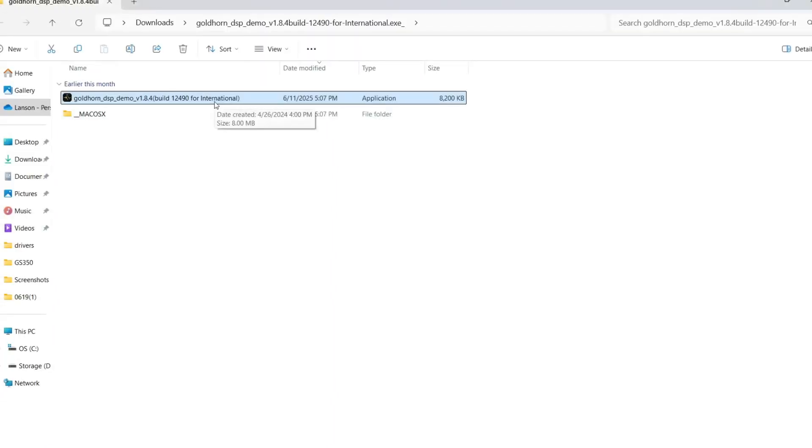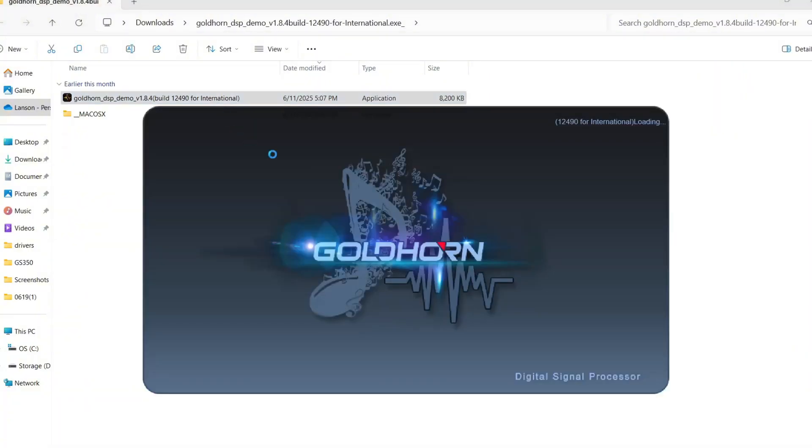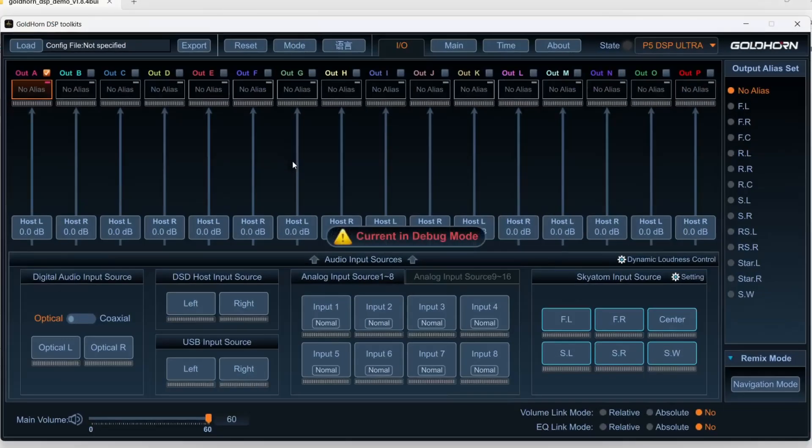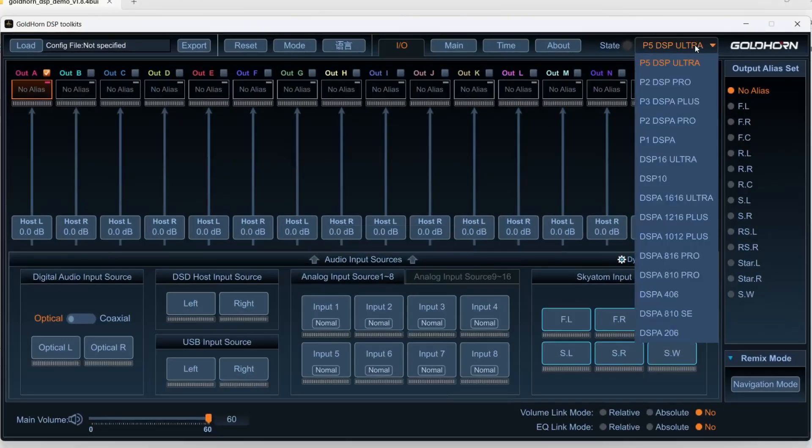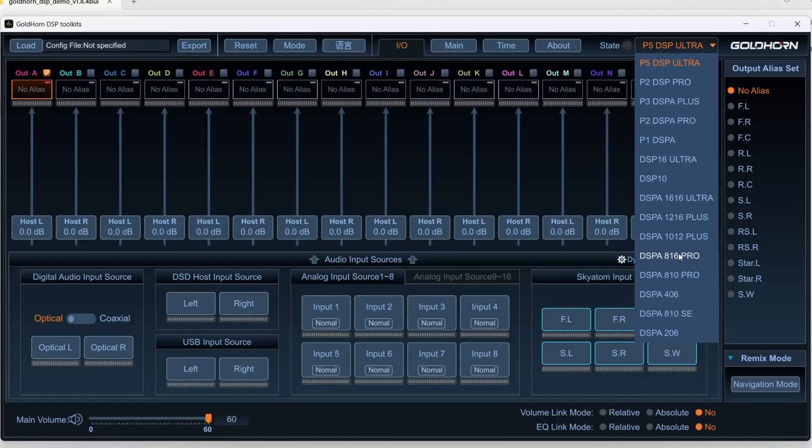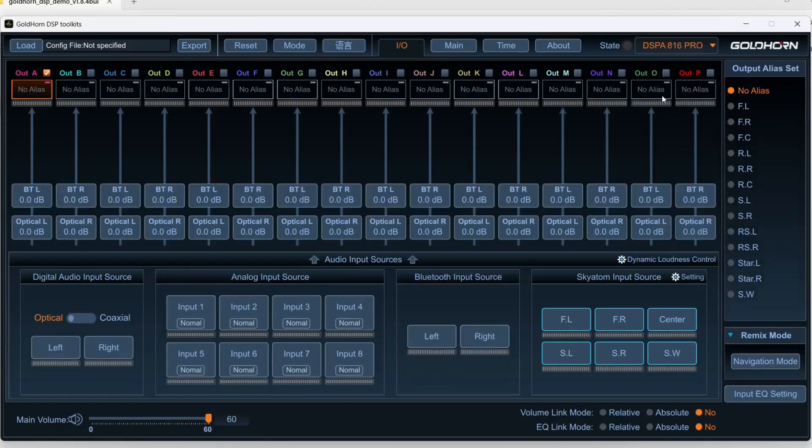Today we're going to run through the Goldhorn DSP in Demo Mode. This will show some of the critical setup features without actually getting out to the car. We'll load our DSP of choice and then all the default and basic settings come up.